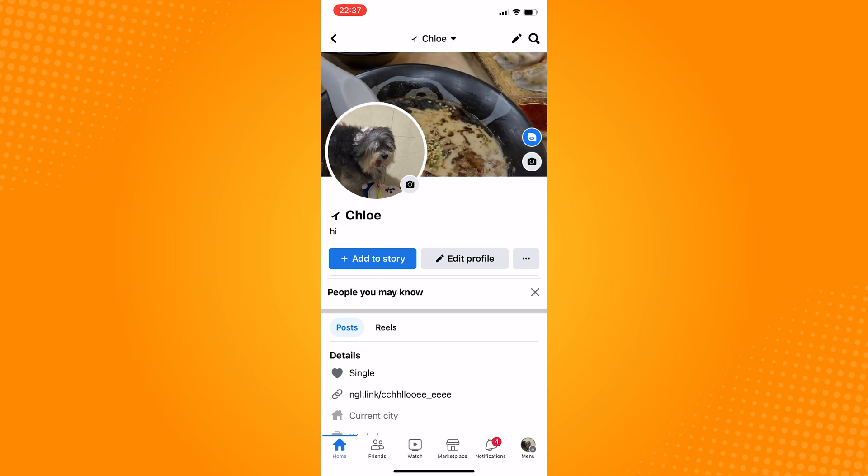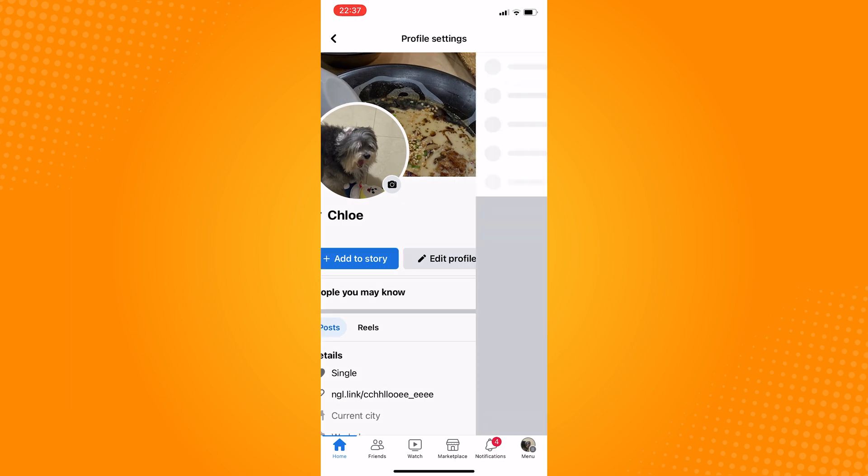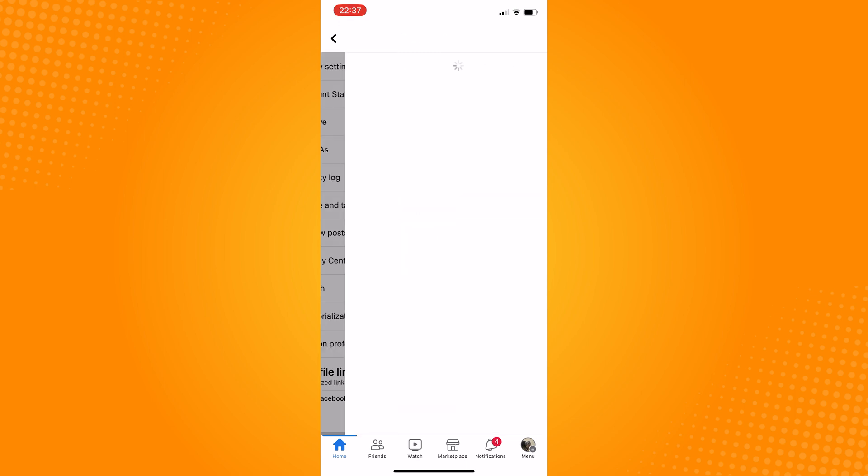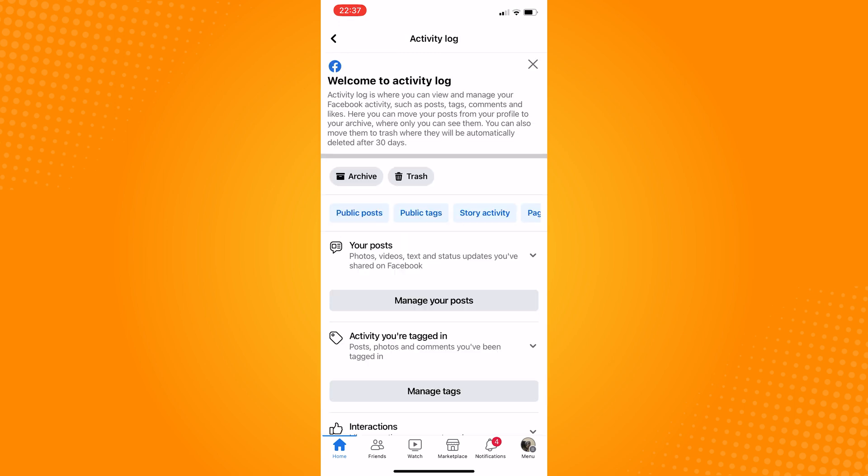Next, tap on the three dots icon to access your profile settings. Go and select Activity Log. Under the option Your Post, tap on the Manage Your Post button.